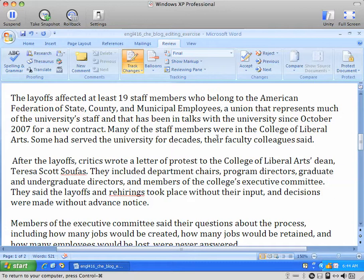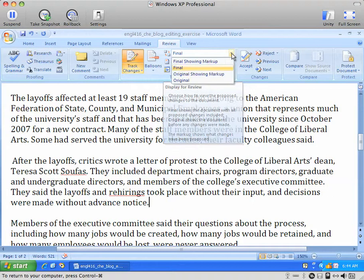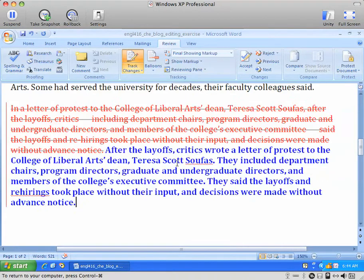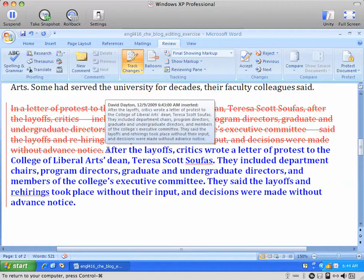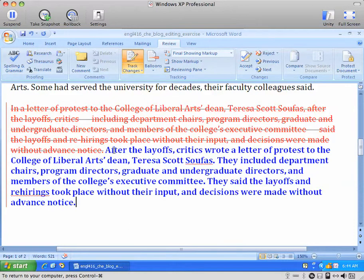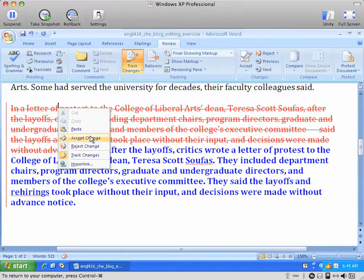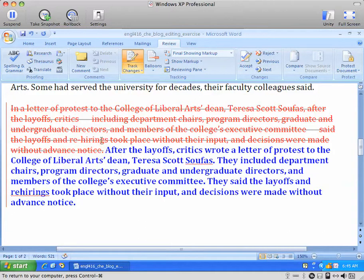Voila! You now have the 53-word sentence revised into three plain language sentences. To see how it looks with the markup turned on, you can see that the original is struck through and all of the rewritten text is in blue — that's how it would appear to your author reviewing it. They would quickly see that you've completely rewritten this segment, and they can accept the change or reject the change with two clicks in this case.